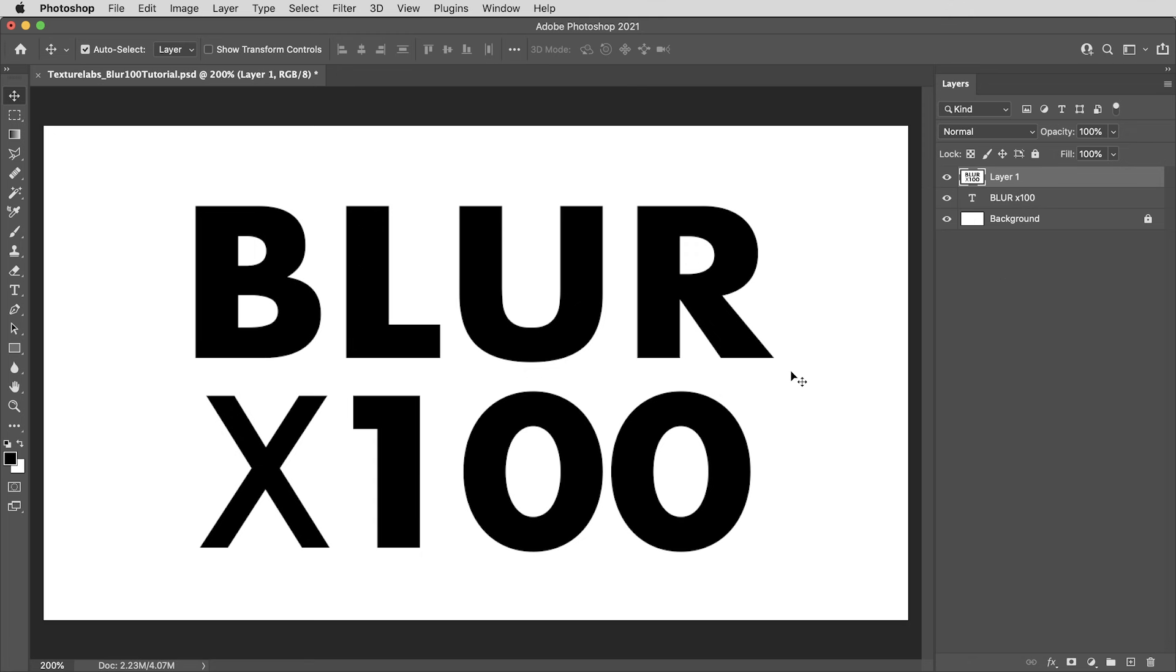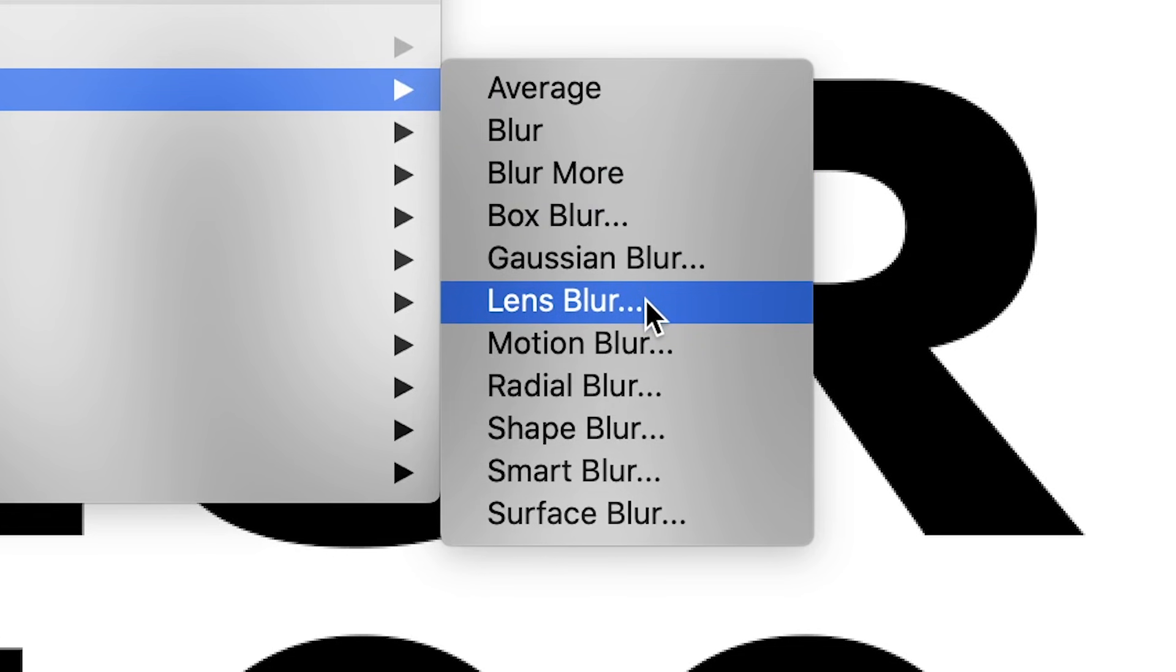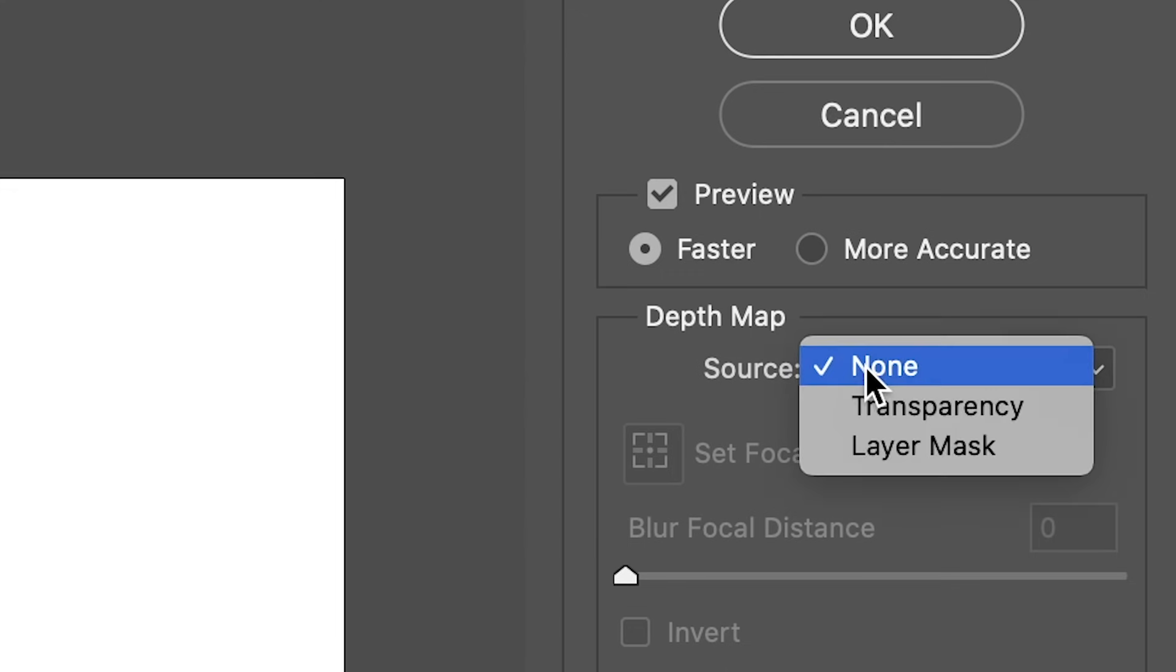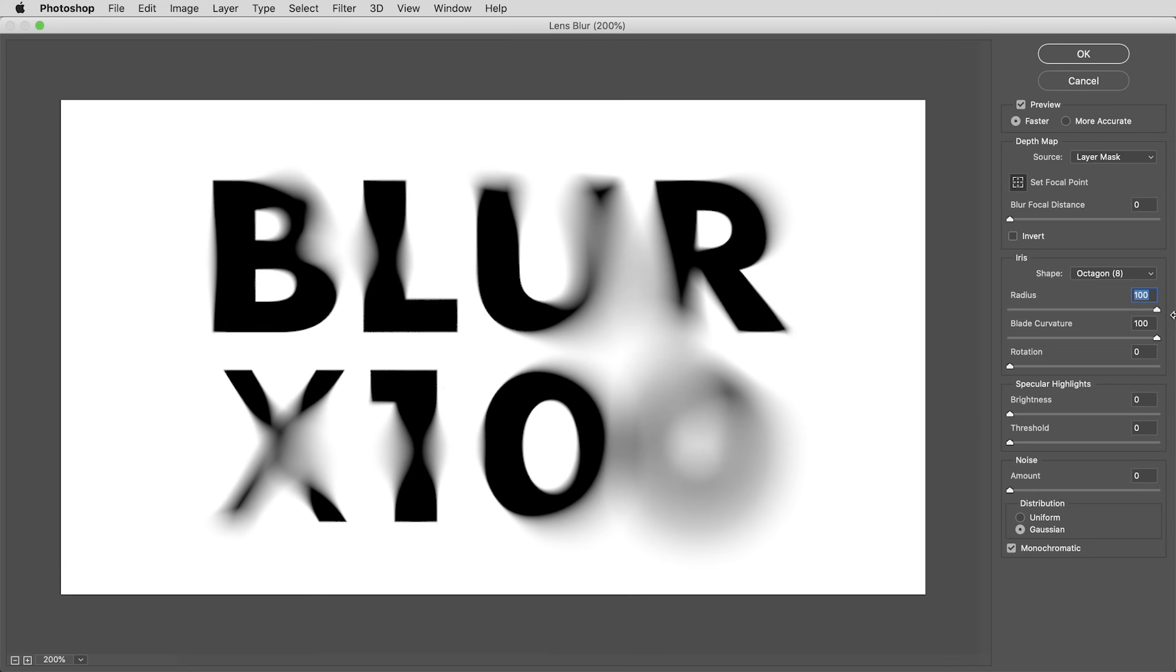So let's get this blur effect going. And it probably seems at first glance like the way to do this would be to paint a mask on this layer, use the lens blur effect with the source set to layer mask. And that does give you this sort of localized blur effect.